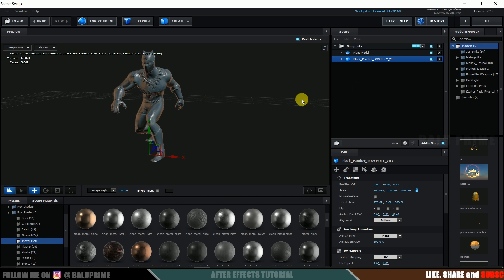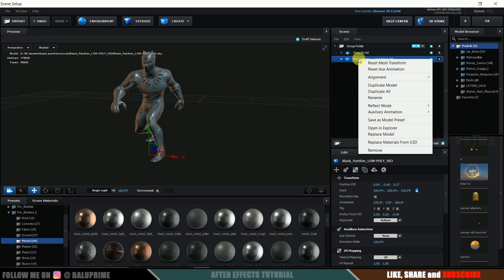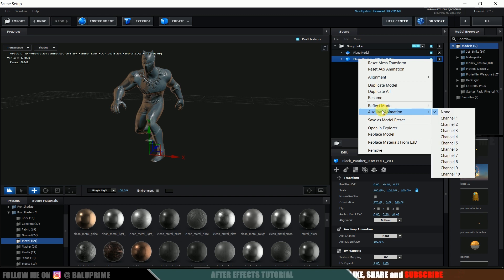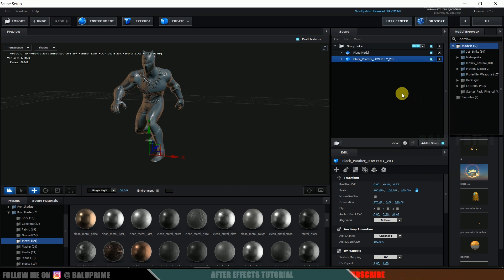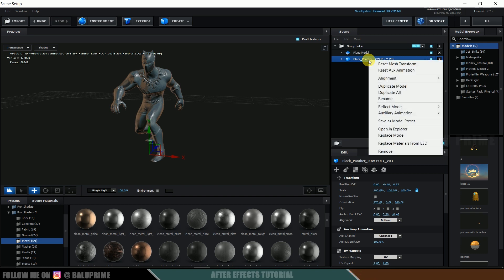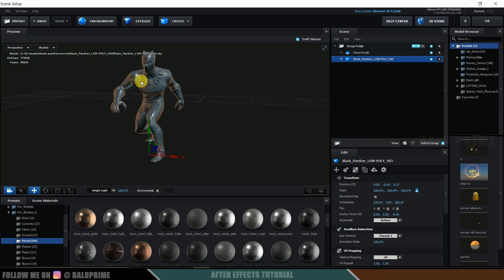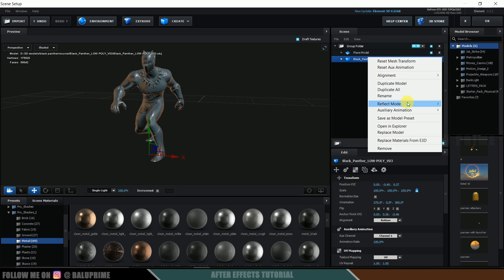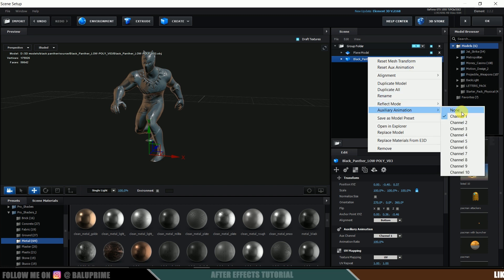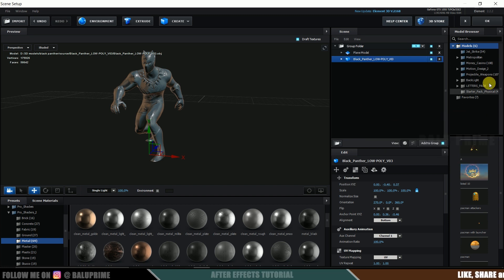So you can see the difference here. We are getting some reflections of our scene onto this model which makes it to blend properly into the scene. So this is an important step. Make sure to apply environment map. So once this is done right click on this model auxiliary animation and set it to channel 1. So by setting this to aux channel we will get individual control of this model. Suppose if your scene is having 3 to 5 models at that time these aux animation channels will be very useful. So make sure to set it to channel 1 and hit okay.